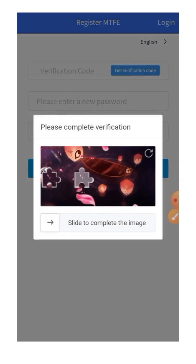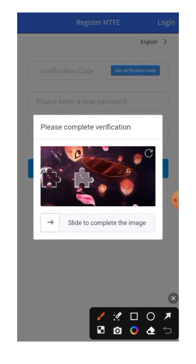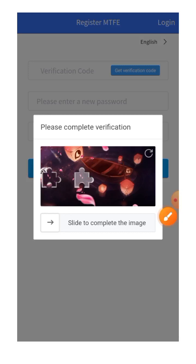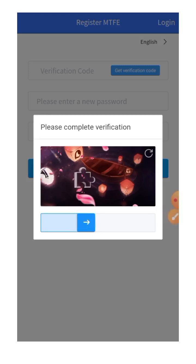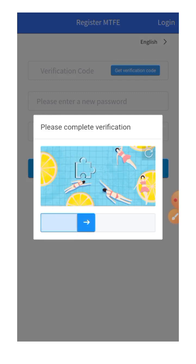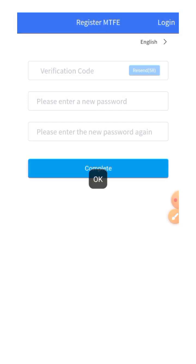Once it brings up the verification image — a CAPTCHA puzzle — you're expected to slide the piece to fit inside the target area. You're supposed to slide it gradually and carefully so the pieces connect and match properly. Watch how I do it: drag it carefully and let them marry properly. Once it clicks into place, that's confirmed.